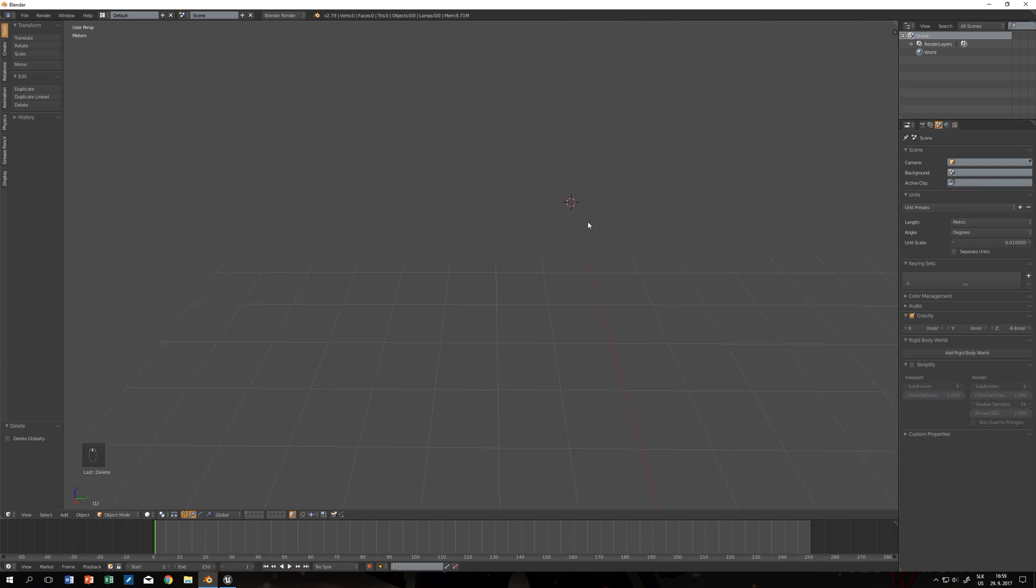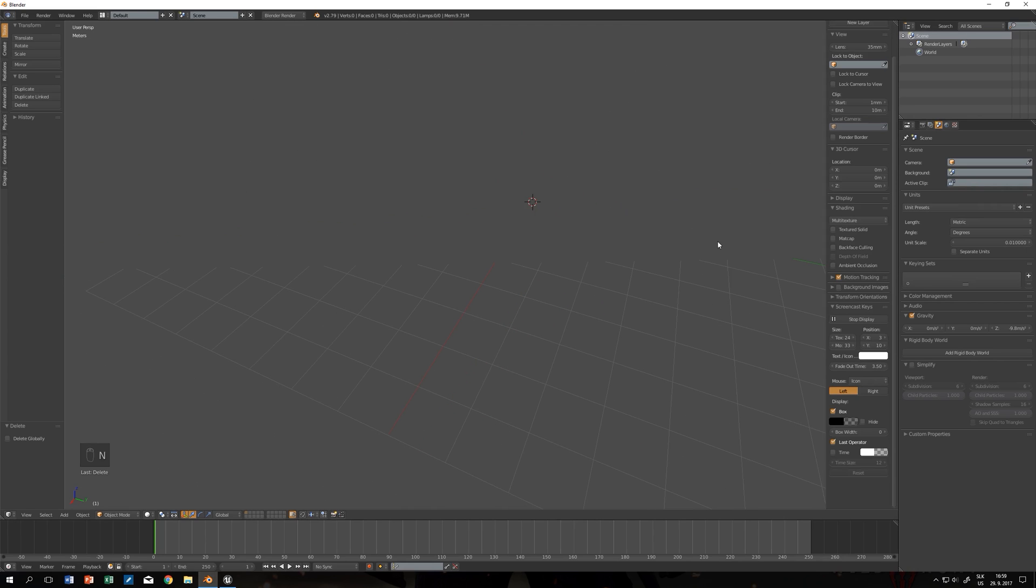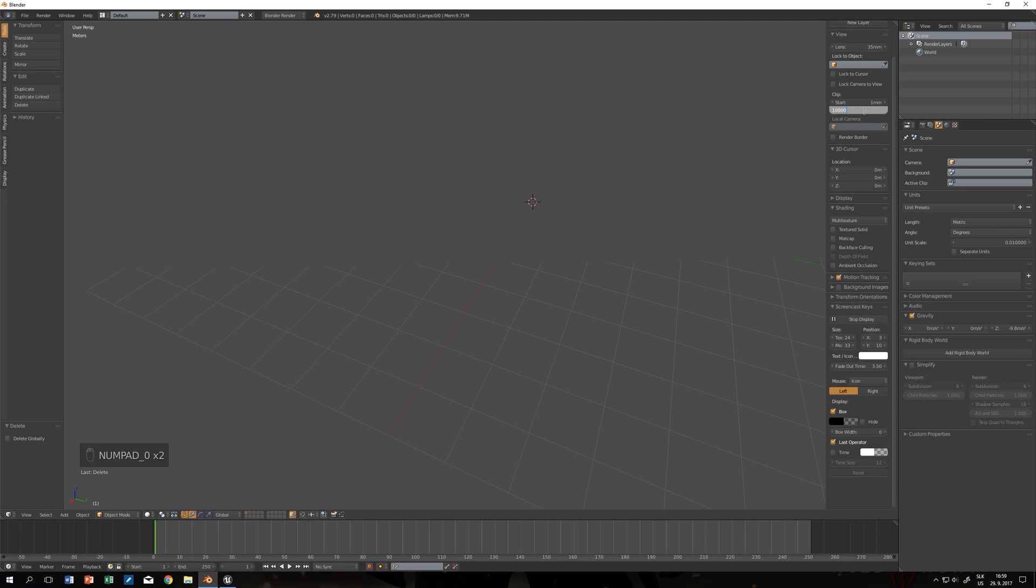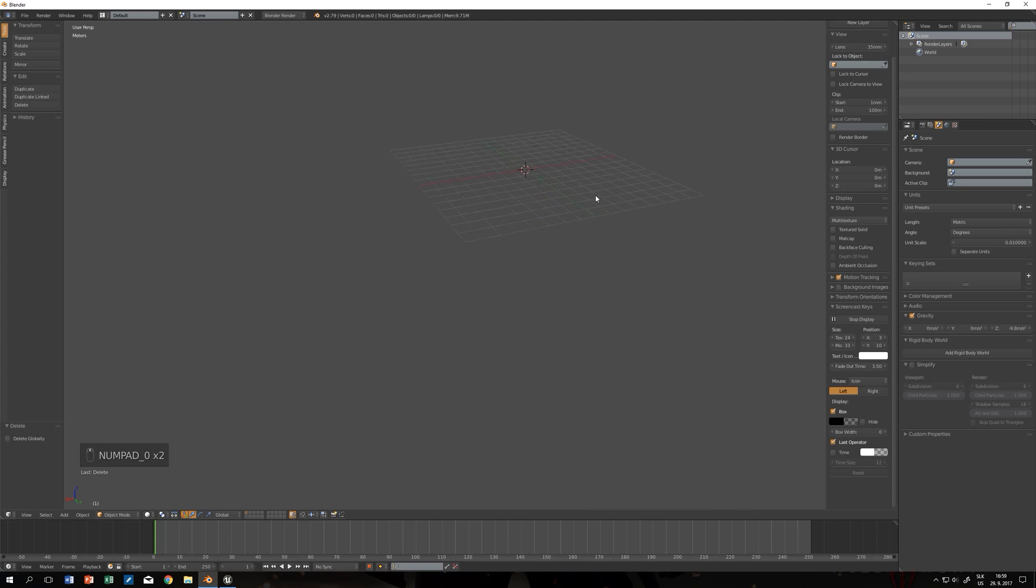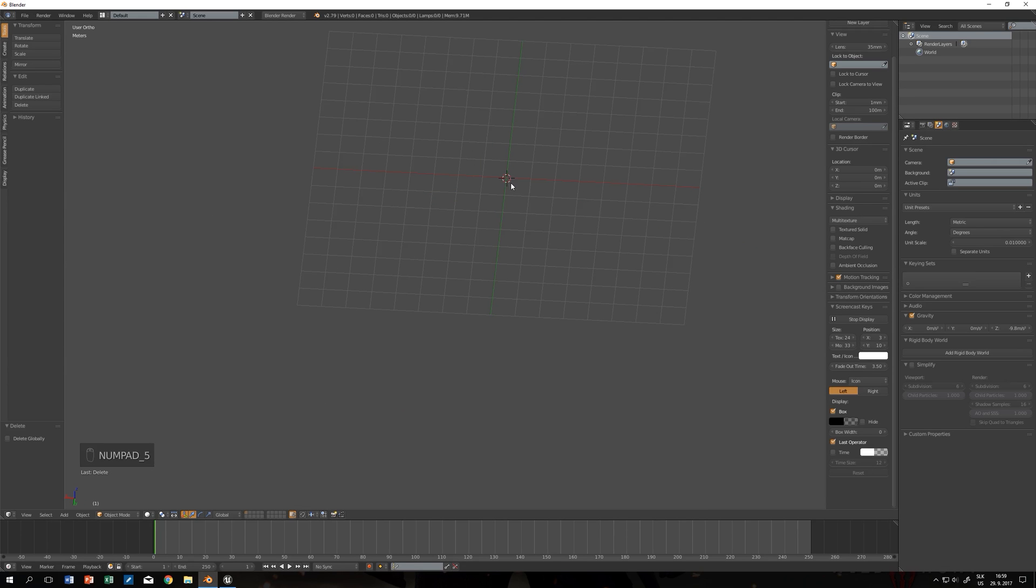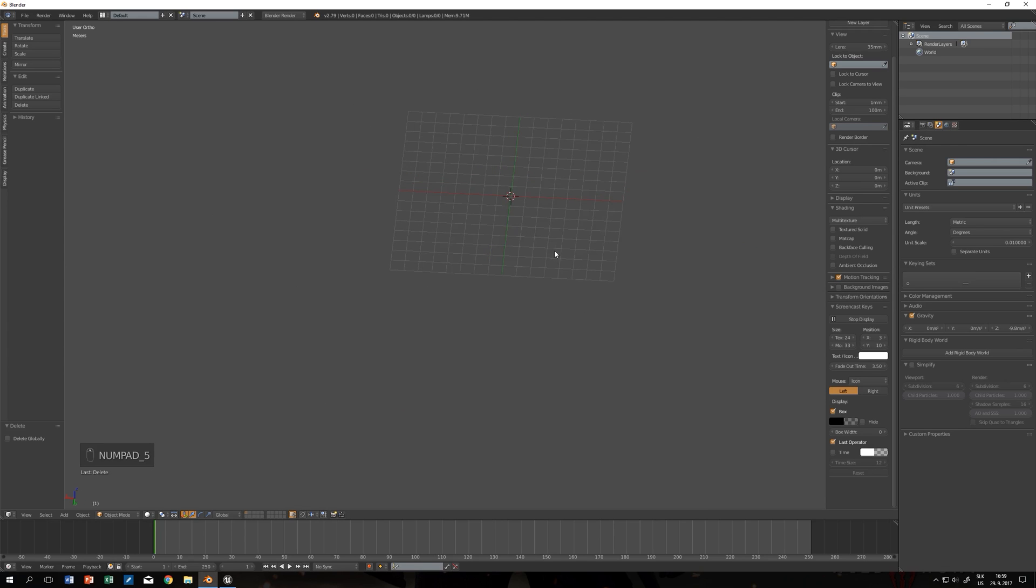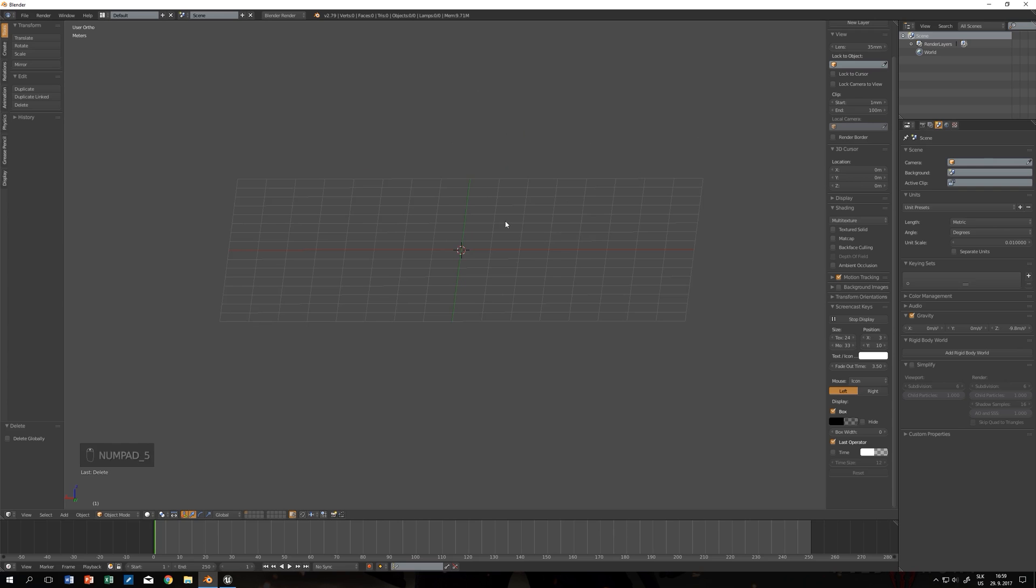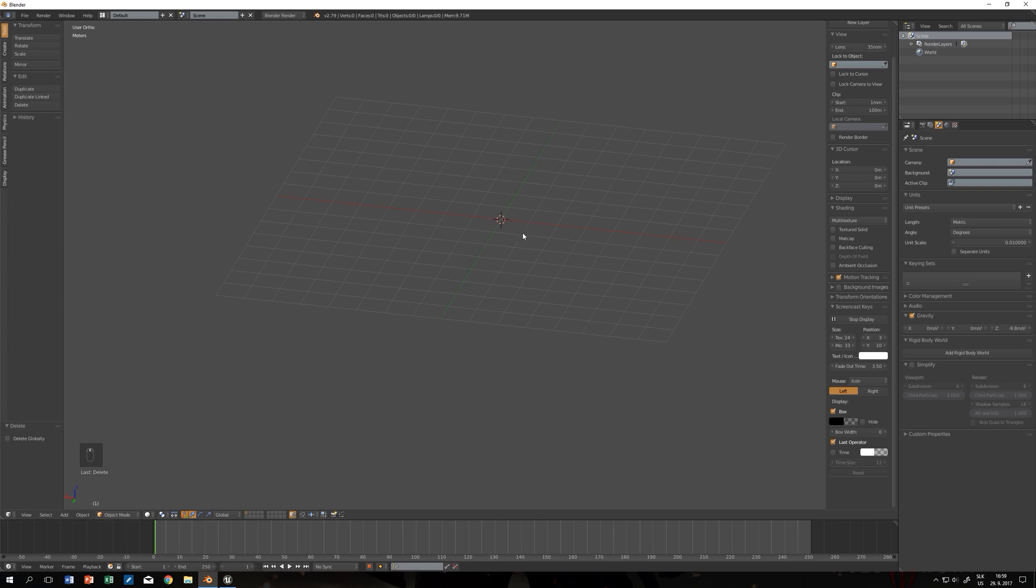We have some clipping issues so let's press N and change the clip end to 10,000. We should be able to see the whole grid. By pressing 5 on your numpad you change the perspective view to orthographic view.